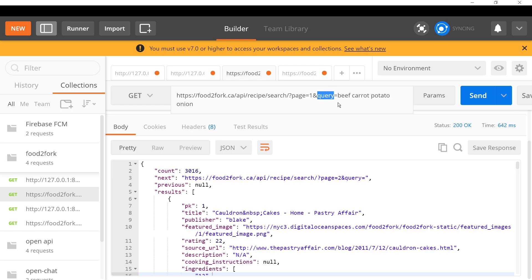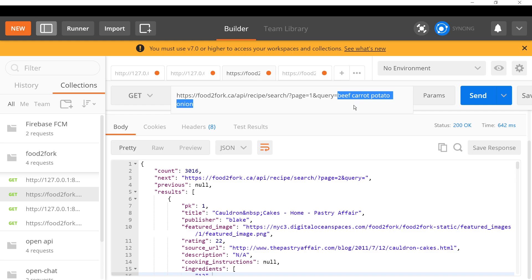It references the website slash API slash recipe slash search. Then you have some query parameters. There's pagination built into the server so you can reference whatever page number you want. I suggest starting with page number one. Then you give it a query - what kind of recipes are you looking for? This one says beef, carrot, potato and onion.